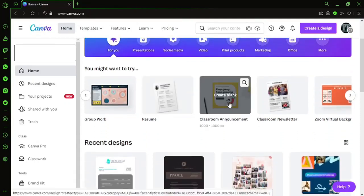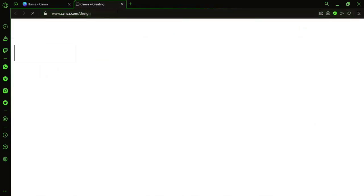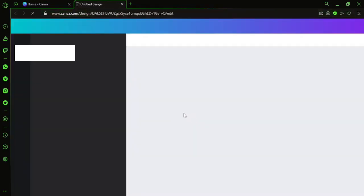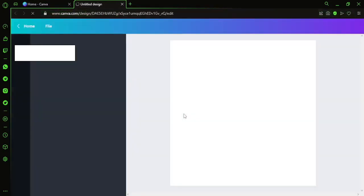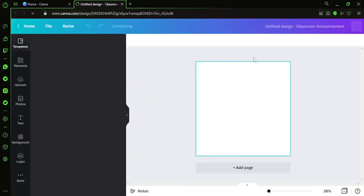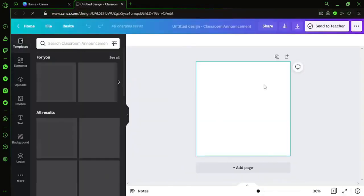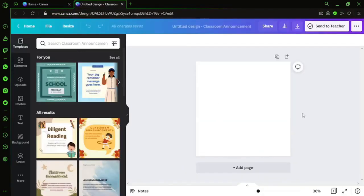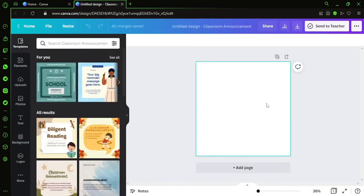I'll open a blank canvas on Canva. I'll just go ahead and select a stock picture or stock photo from Canva itself. I'm not uploading any personal picture, but just for illustration purposes.